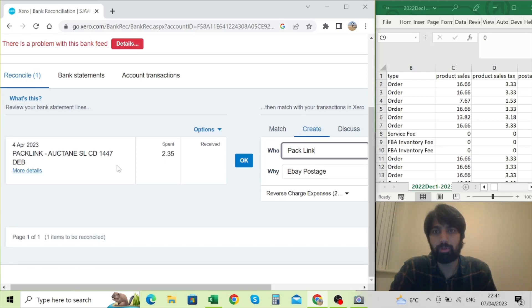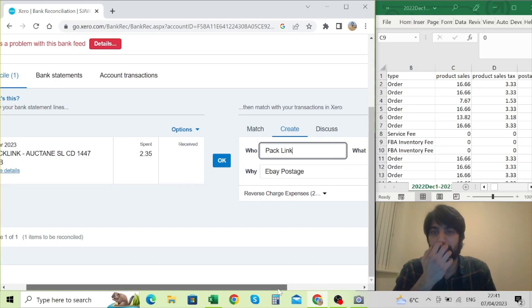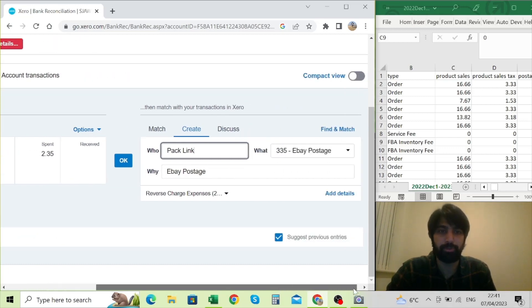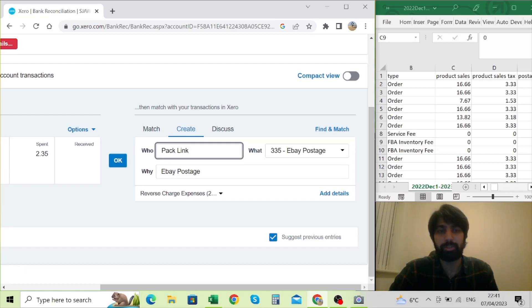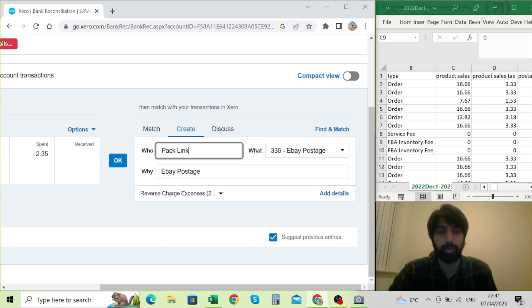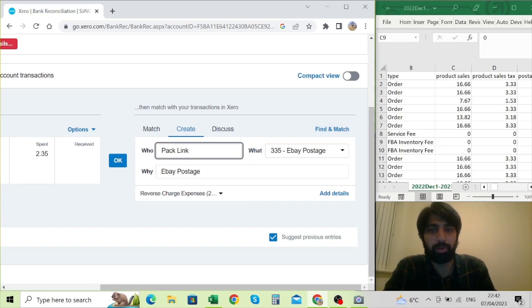The third one is Packlink — for those of you who use eBay, this is for postage bought on the Packlink eBay platform. This is £2.35, the shipping or postage cost. I've already put the Packlink name and I've created a code for eBay postage under the postage section. There's a general postage account as well — if you want to identify specific postage like eBay postage, you can create your own account under that same category or simply use the general postage account with a description.